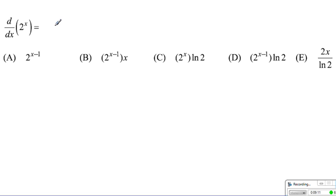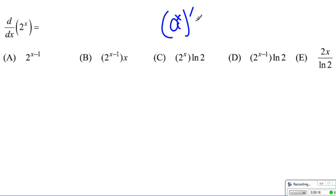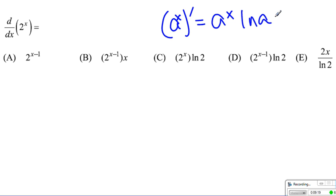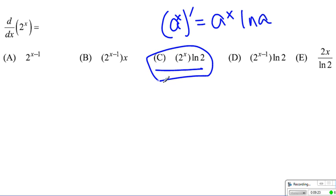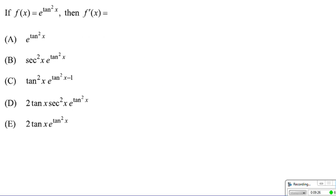For the derivative of 2 to the x power, where 2 is a constant base, the rule states it equals 2 to the x multiplied by ln of 2. So choice C is our answer.